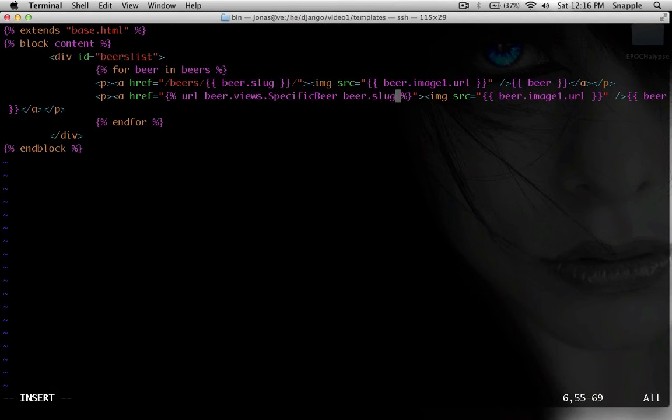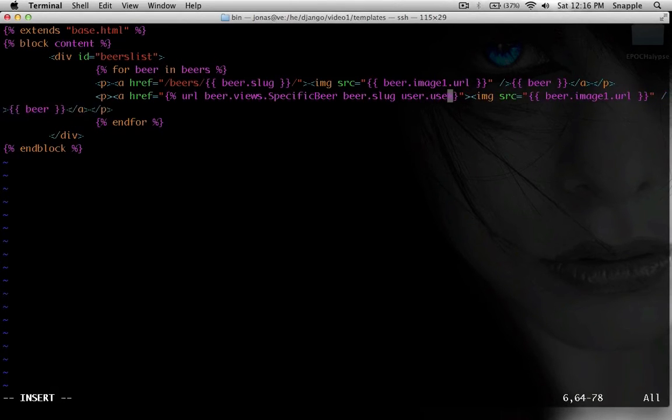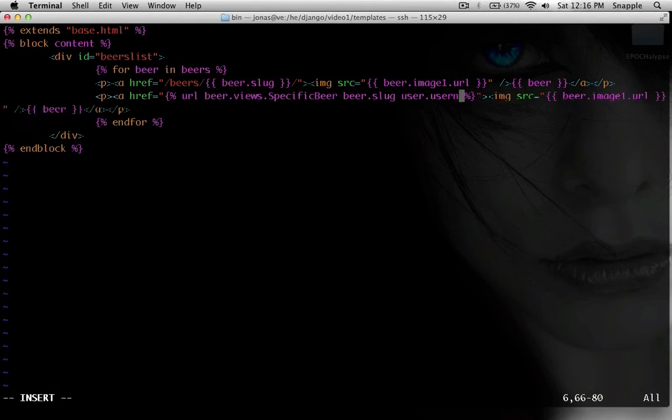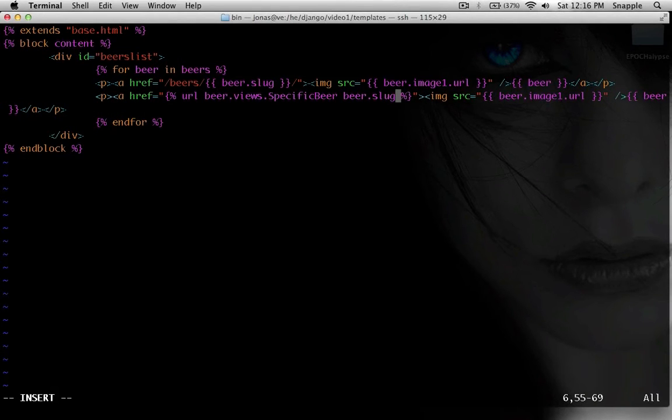And then if you had more variables to pass to the url, like if it also took username, you do user dot username here. So you don't comma separate them, you just put a space in between all the arguments that are going to go to this view, and you order them the way the url is set up to take them.